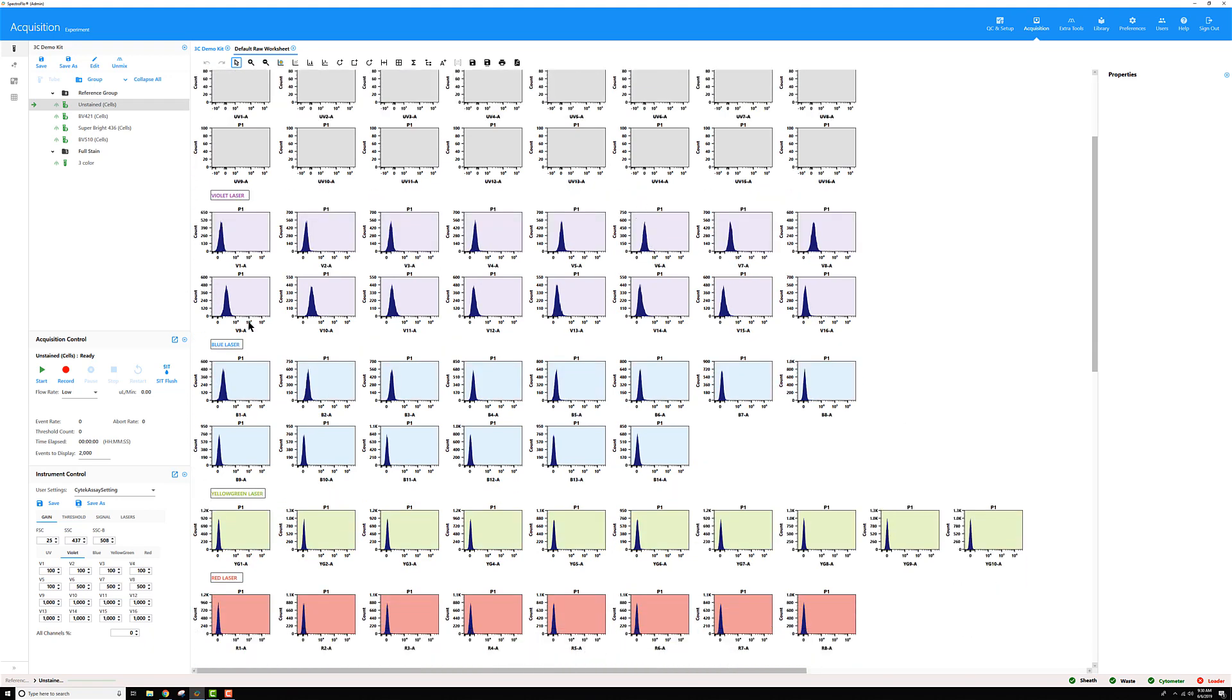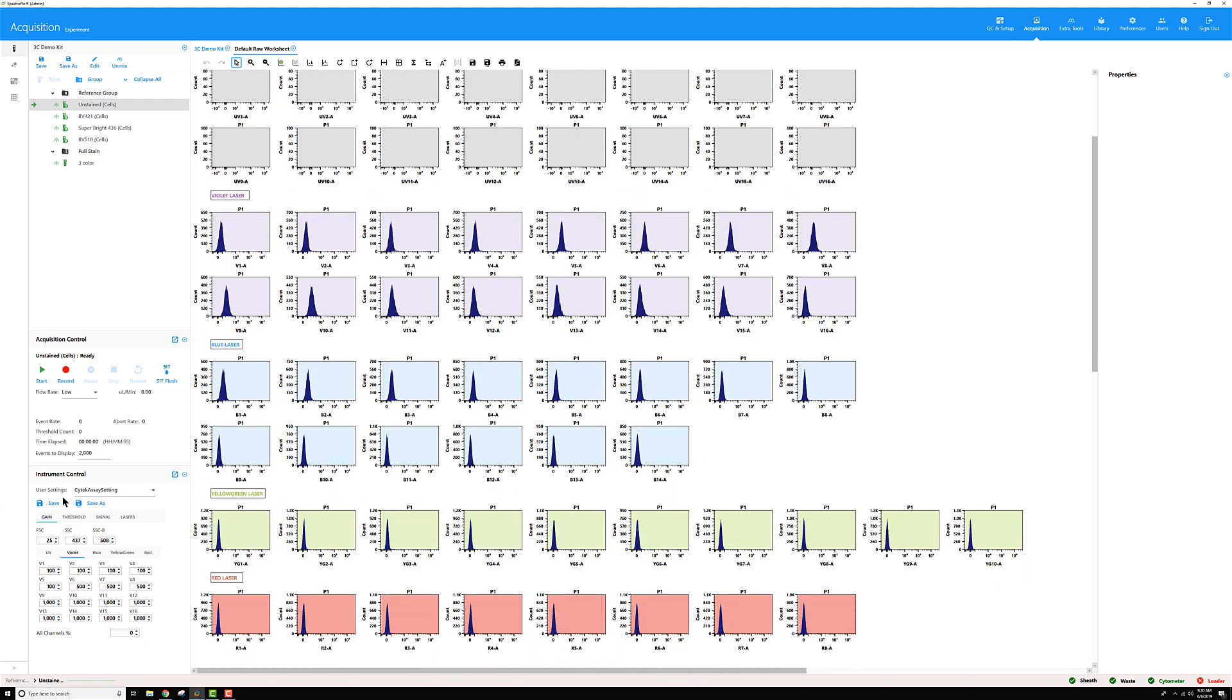Same thing for the system defined user settings. There are only two system defined settings currently in our software. One is called default and one that you should be familiar with is the SciTech assay settings since that's what we recommend using to record all of your events and at least a starting point for your assays.